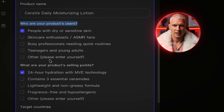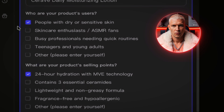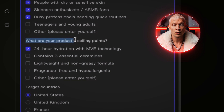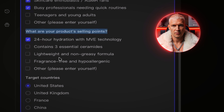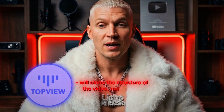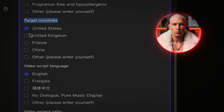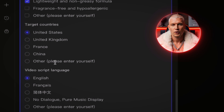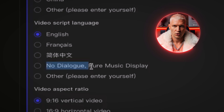We first need to select who our product's users are. Top View automatically gives you options to choose from. If you're not satisfied with any of the generated options, you can always select Other and type out the right product users manually. The next step is choosing the key product selling points — this is very important because we're not using the same product as the original video. We want to use our custom different product. Top View AI will clone the structure of the video, not the item. I'll select the first three and scroll down. Next, we choose the target country — for this example, I'm going to select the United States. For the language, I'm going to select No Dialogue, Pure Music Display.